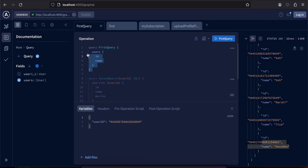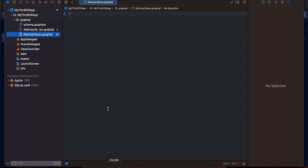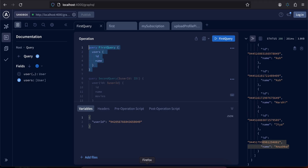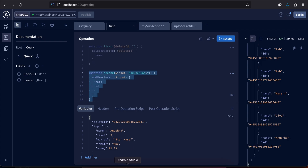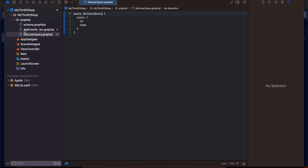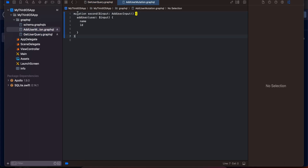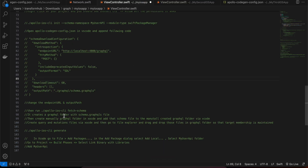Copy-paste the get-users query into GetUserQuery.graphql and rename the operation as 'GetUserQuery'. Then copy-paste the mutation query into AddUserMutation.graphql and rename it as 'AddUserMutation'.